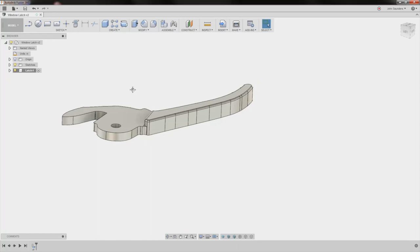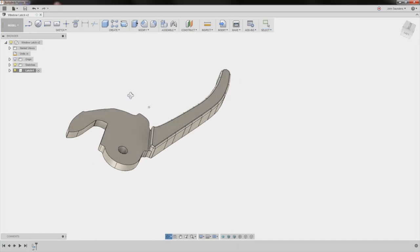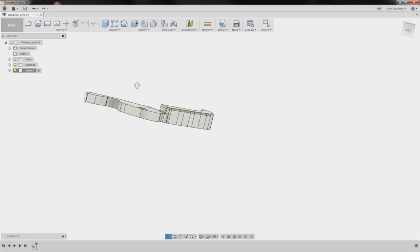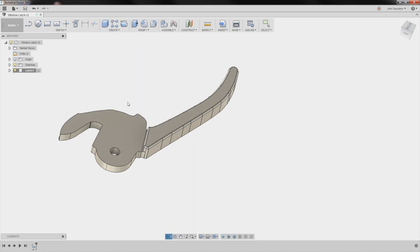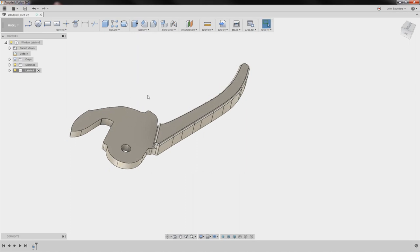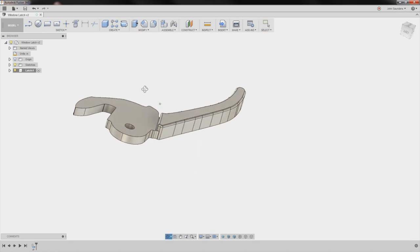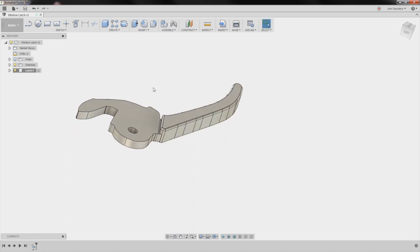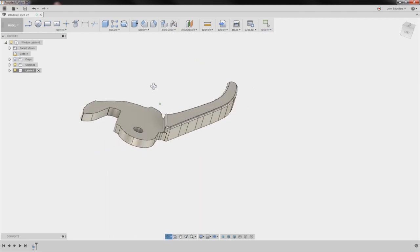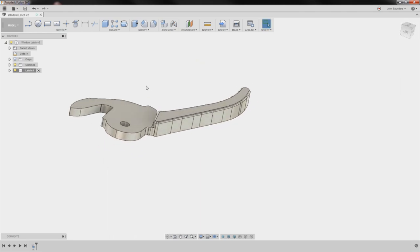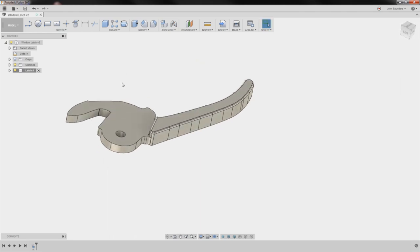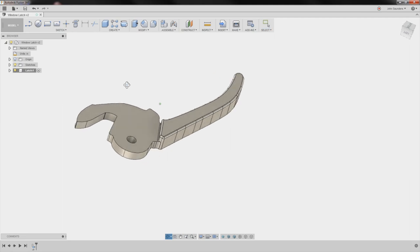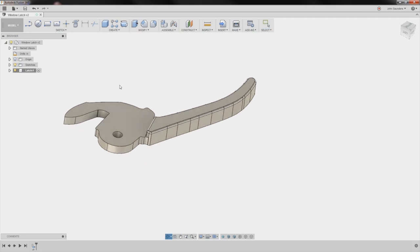Hi folks, we've got this window latch. Let's walk through how we can CAM it up, including the work holding and fixturing. Welcome to another Fusion Friday. I haven't practiced this yet, so this should be pretty good and maybe a little tricky.